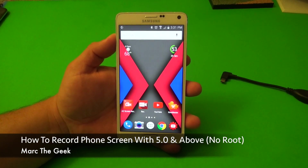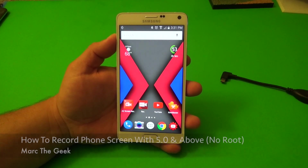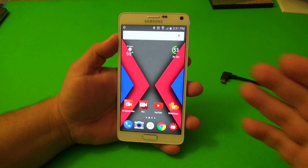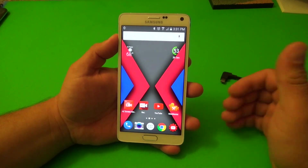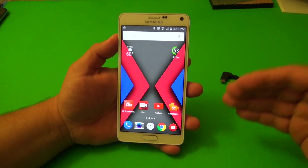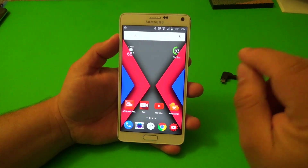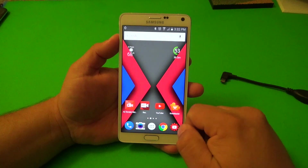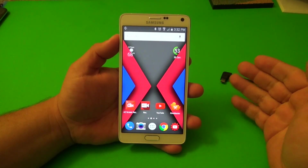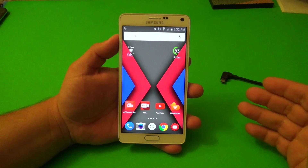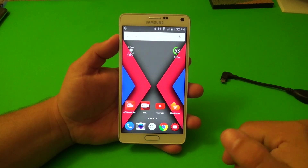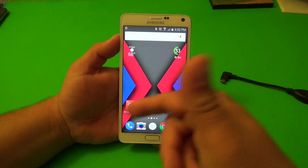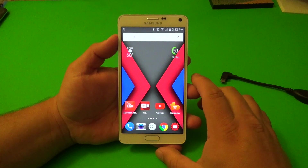Hey guys, here's Mark De Geek and in this video I want to show you guys how to record your screen with your Galaxy Note 4 now that you have the latest update. Keep in mind this is going to work with any device that has 5.0 and above. That's an awesome perk that 5.0 brings — the ability to record your screen with a couple apps from the Play Store without rooting your phone. Before 5.0 you would have to root your phone, but now since it's 5.0 and above you could use a couple apps.